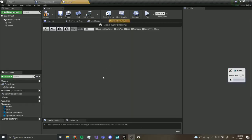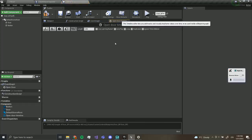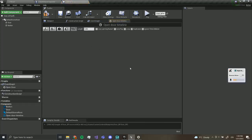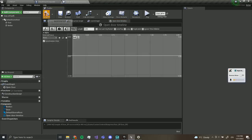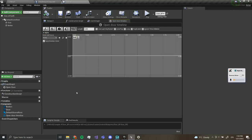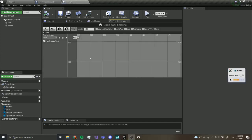Double-click on 'open door timeline' — this will open up a timeline menu. Over here we want to add a float track and I'm going to call this 'alpha'. Compile and save. It's called alpha because this shows how much the door is open. Now we have to choose how long we want the door to take to open.